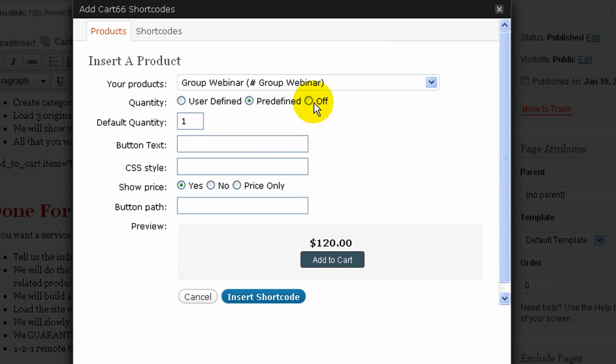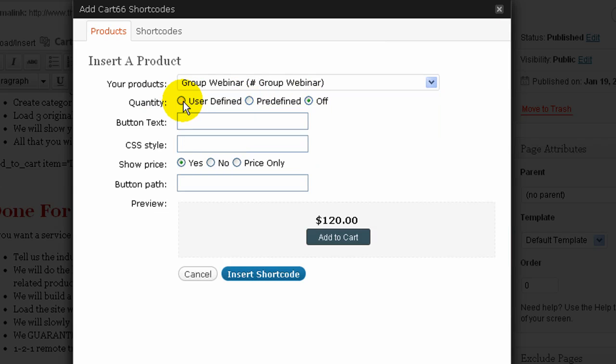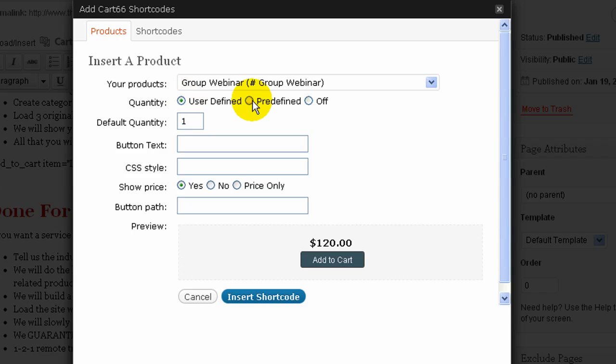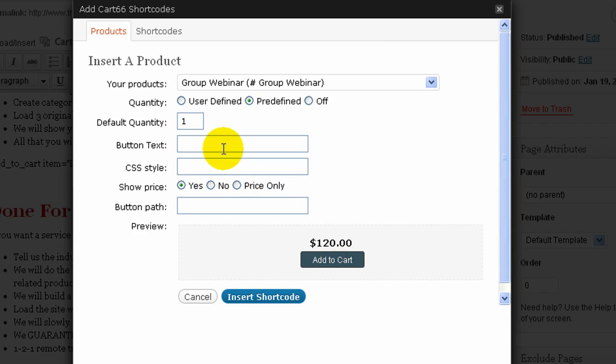And I've got the options here to allow the user again to define the quantity. So this one's for quantity, the other one was actually for the price. But this one is for quantity so I can set a default quantity if I wanted to. I can change the button text. So you can change that to say buy it now. And then it changes down below and I can just click off the space.